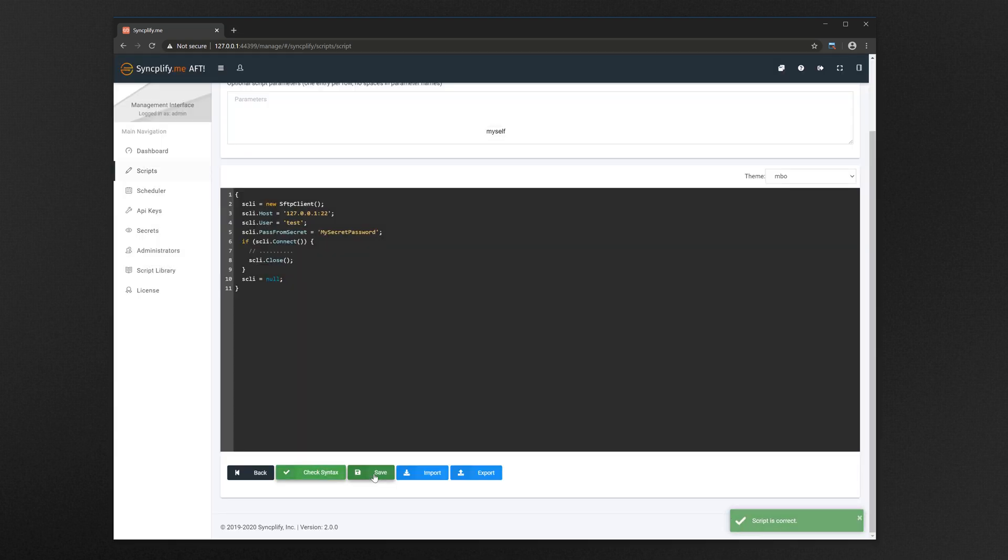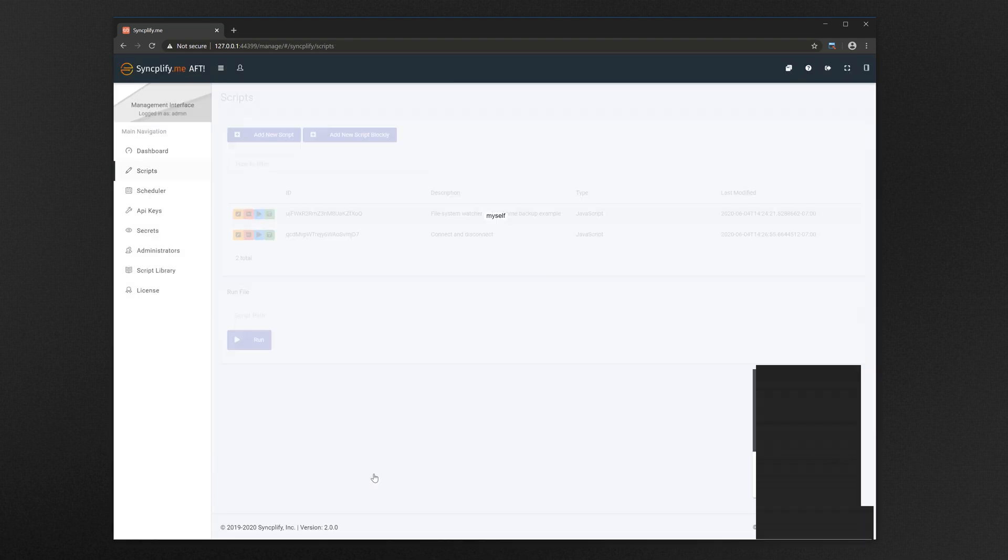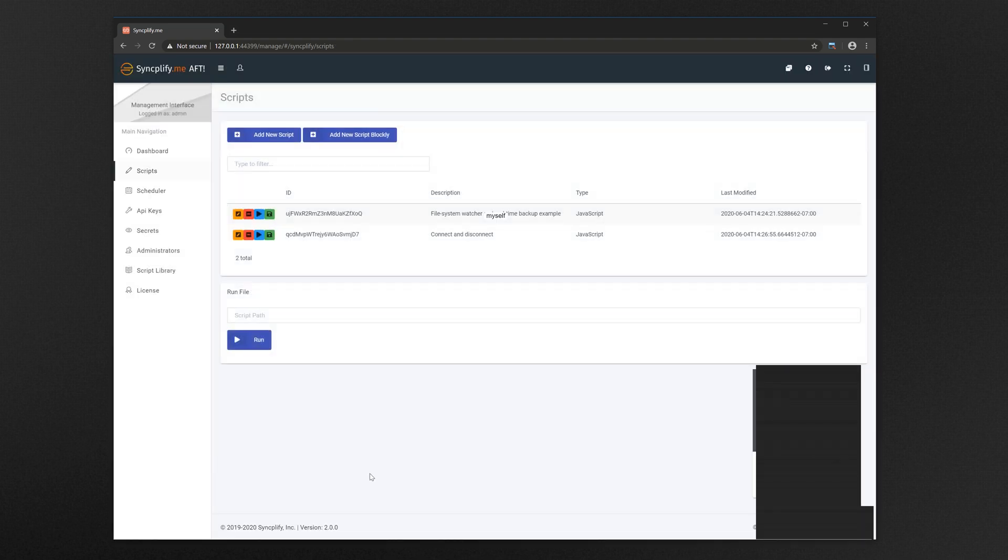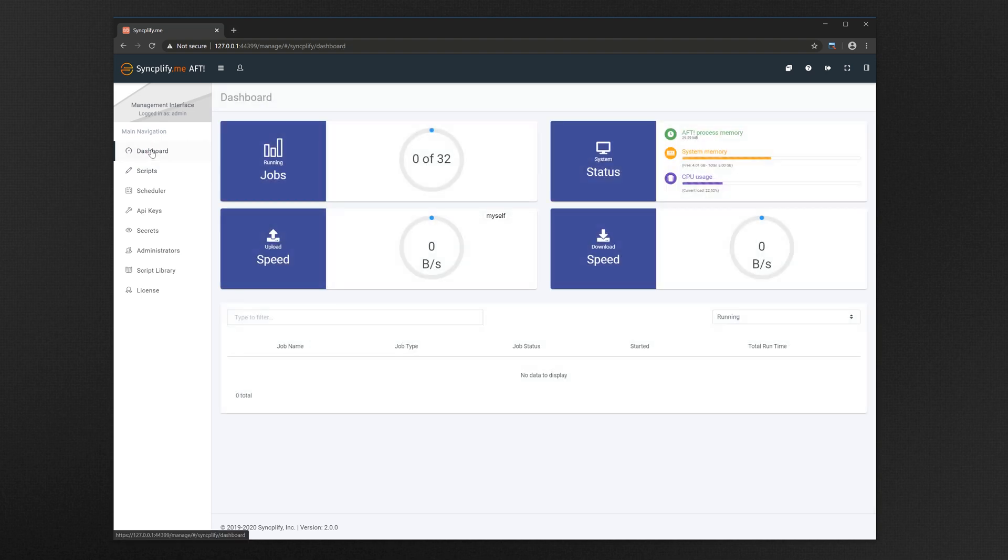Make sure our script is formally correct, and if everything is ok then we save the script. Now let's run the script and go back to the dashboard to see if it worked. AFT tells us that the script has been queued for execution.